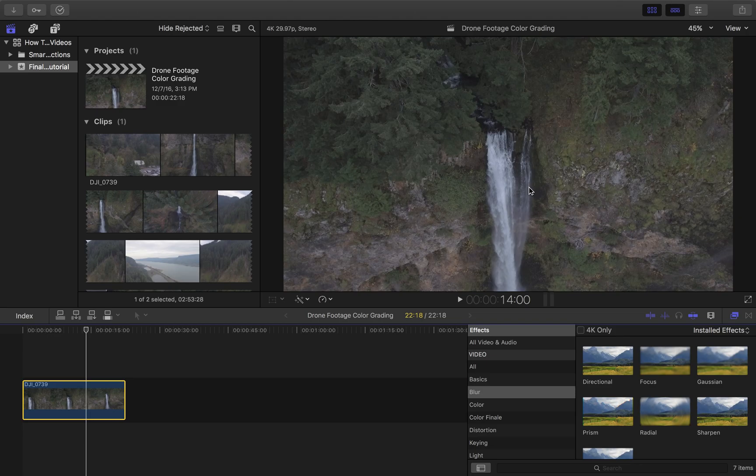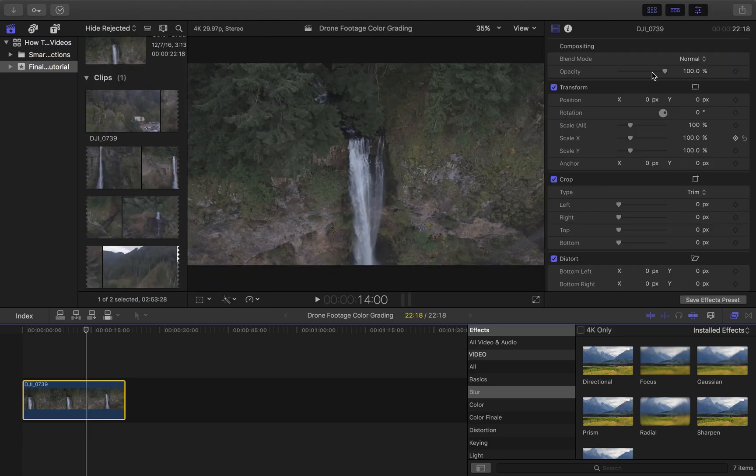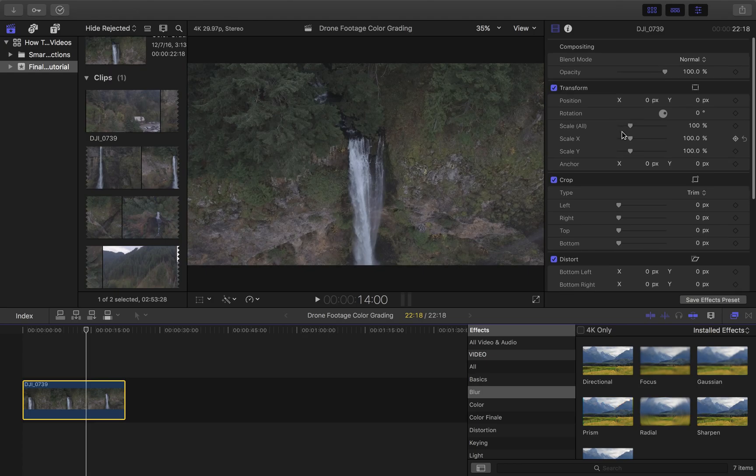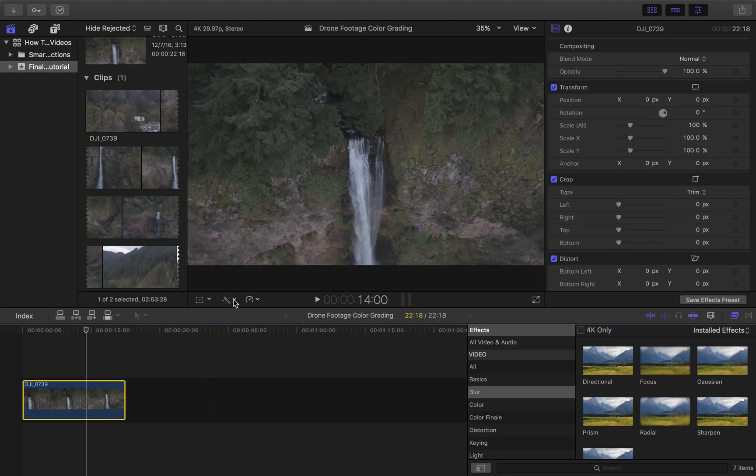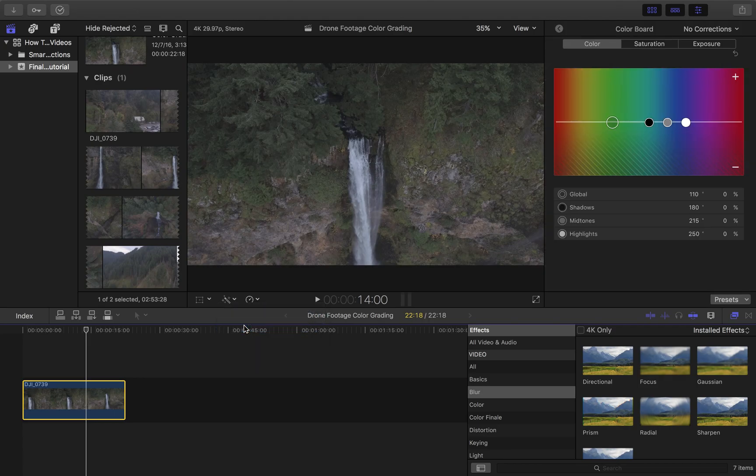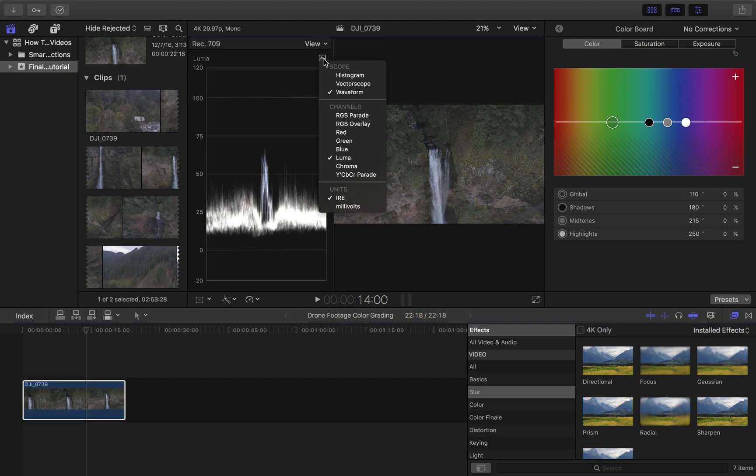The first thing I do when I color grade drone footage is you want to open up the inspector, which is Command 4, or you can just click up here on the new 10.3. They kind of moved a few buttons around. And then what I do from here is I go down to this little color icon and show color board. And then Command 7 will bring up the waveforms.